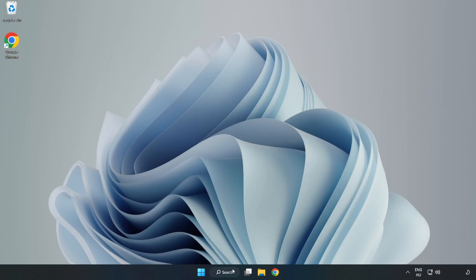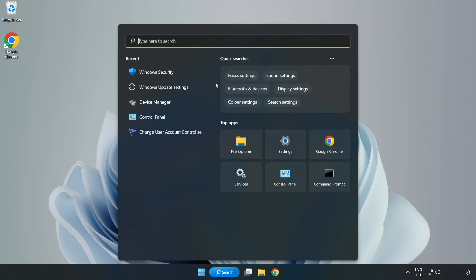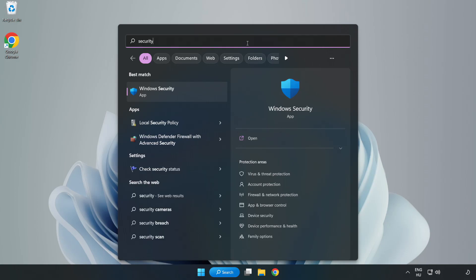If That Didn't Work. Click Search Bar and Type Security. Open Windows Security.